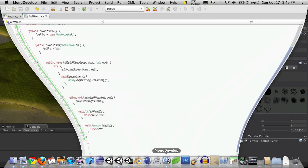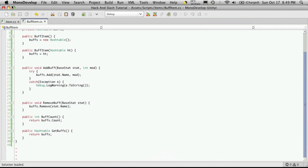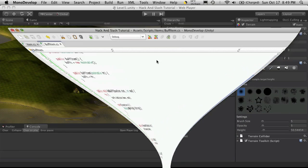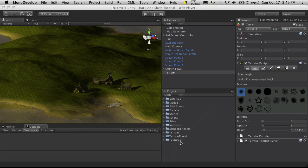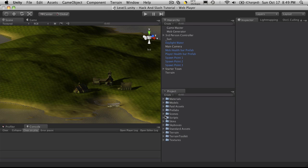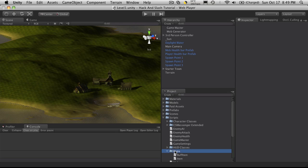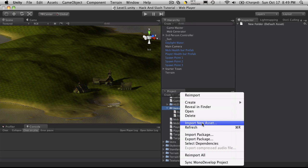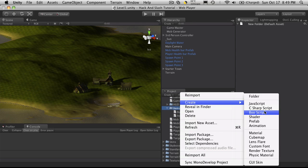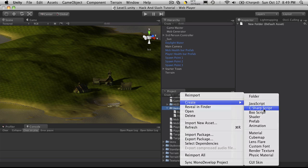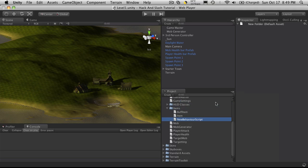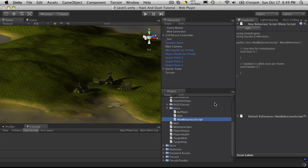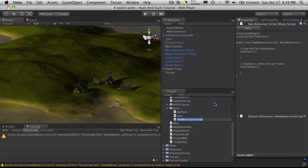So all we're really going to do is just create the basic script, so I'm going to go back into my scripts. It's going to go under items. We're going to create a new script. It'll be C-sharp and I'll just call this weapon.